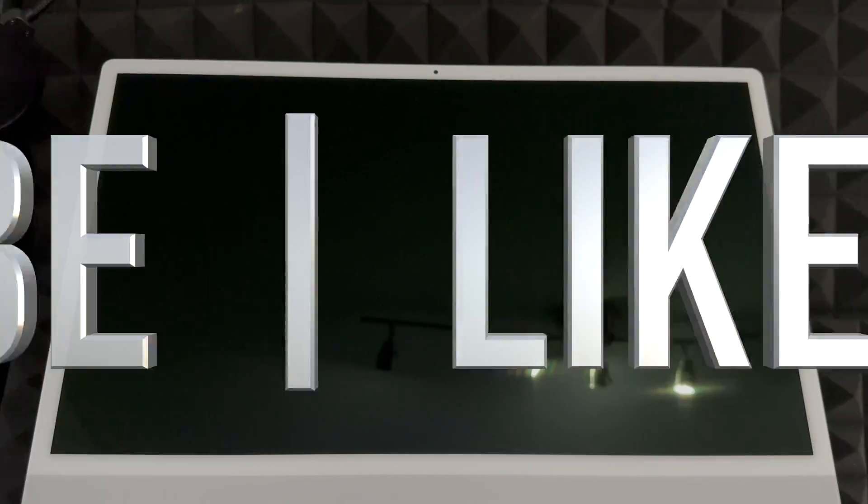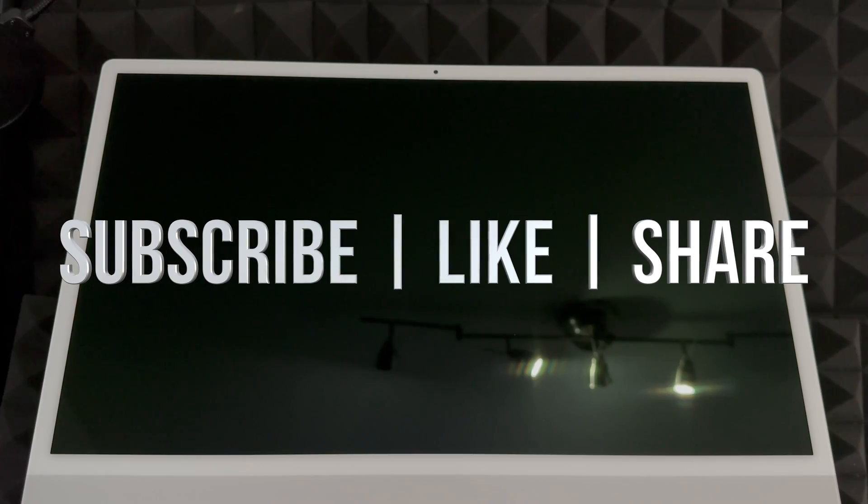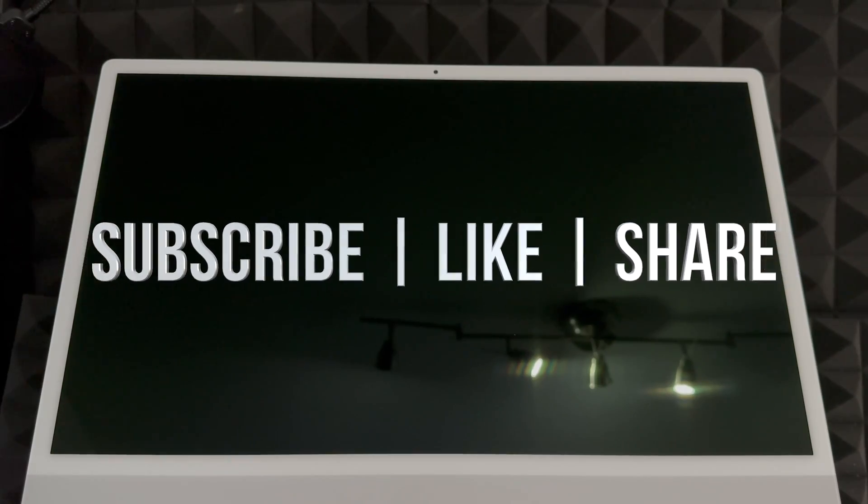That would be it for this video. We just successfully factory restored your Mac. It's factory restored, no Apple ID tied to it, everything's deleted from within it. If you guys have any comments or questions, you can write down here in the comments area. Don't forget to subscribe and like. Thank you.